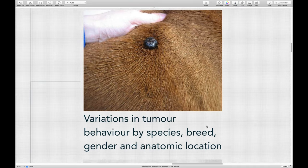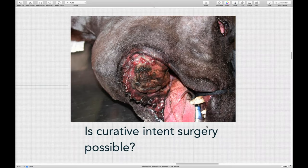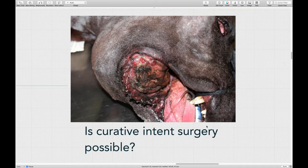The next thing is whether a curative intent surgery is possible. With most tumor types that occur in the mouth, surgery is the best option if a curative intent surgery is achievable. This patient had an osteosarcoma in the mouth — and while that looks horrendous, the surgery was actually fairly straightforward. With the addition of chemotherapy, we were able to get about 13 months survival in this patient.